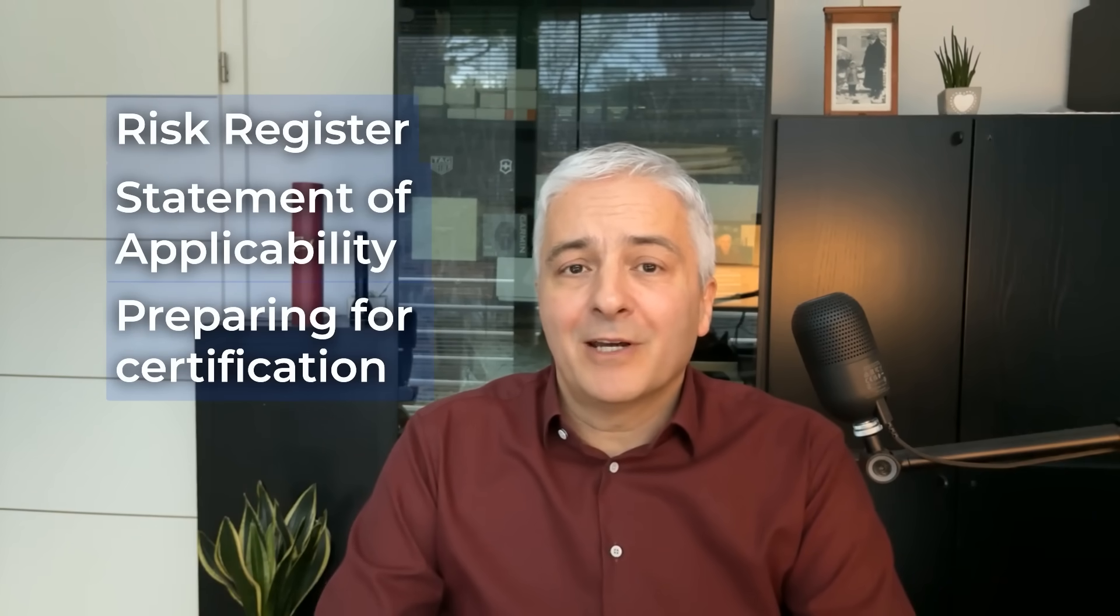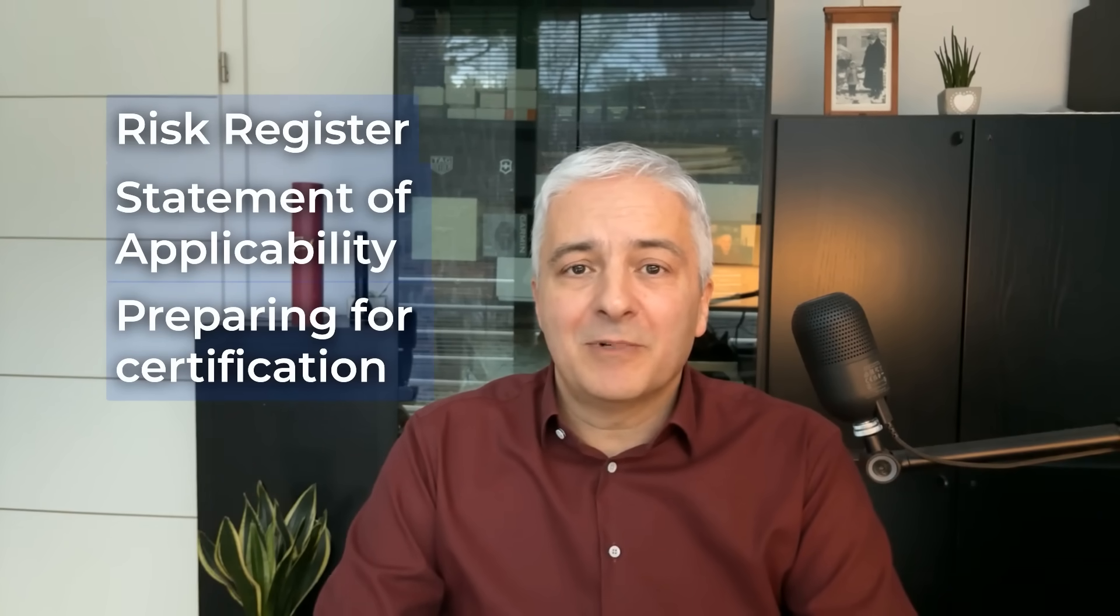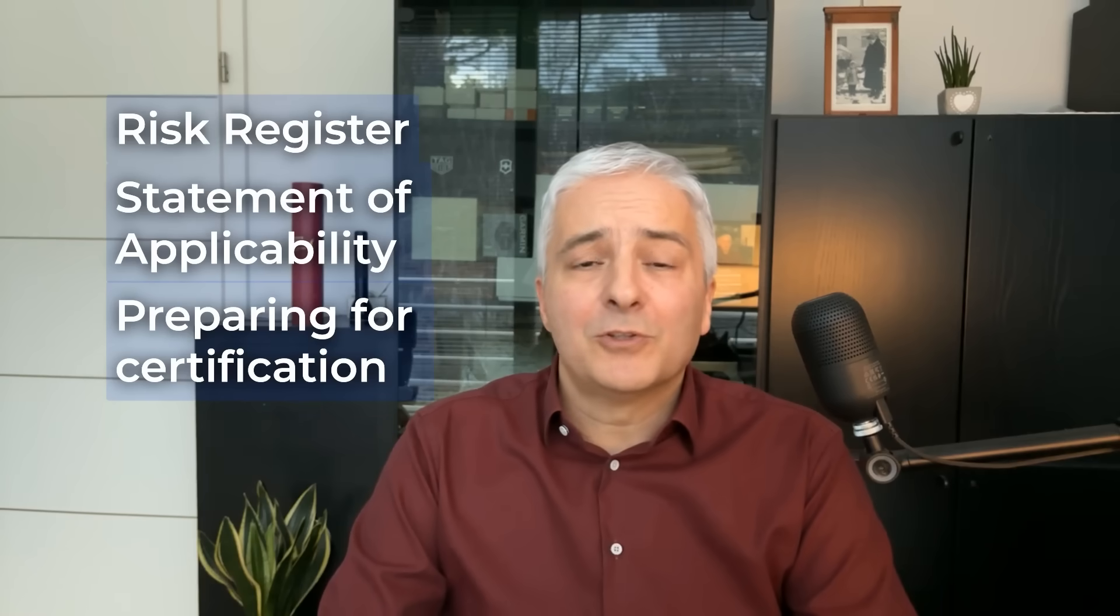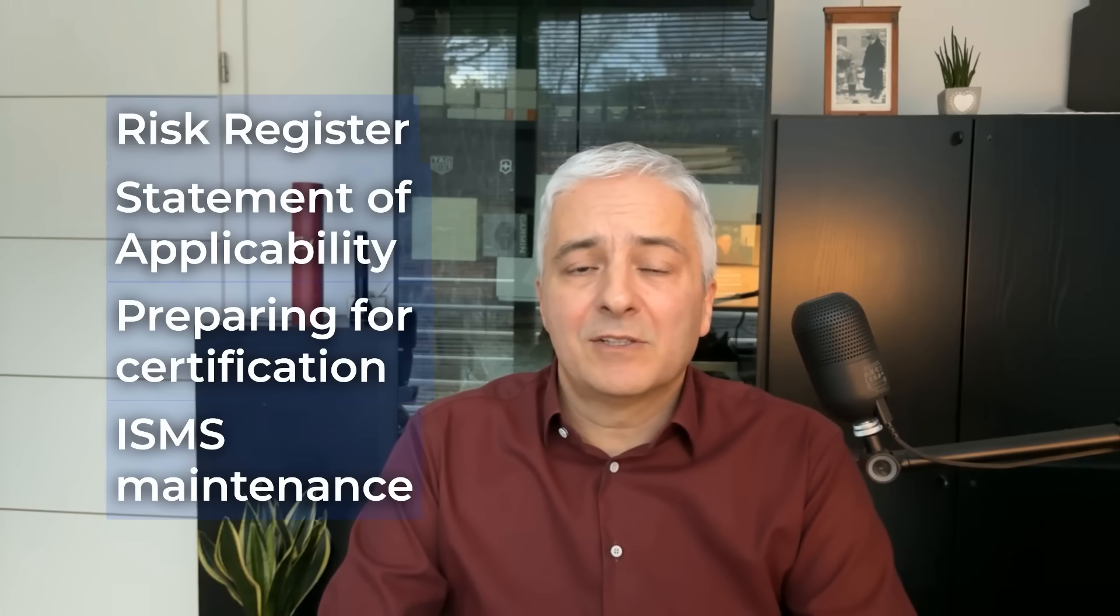To streamline and automate the implementation, but also the maintenance of an ISMS, so smaller companies can do it in a reasonable amount of time, with a reasonable amount of resources and for a reasonable cost.